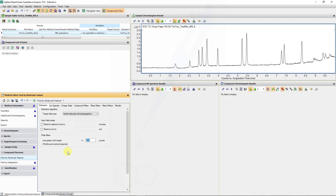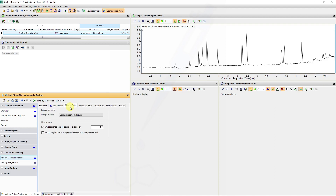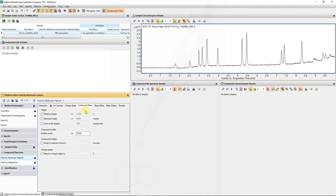The first filter applies to extracted spectra, and subsequent menus have values applying to the chromatogram features. Under species, we will be looking for the protonated and sodium adducts in our positive data file. For charge state, we will deal with common organic molecules, and these settings will be kept at default.